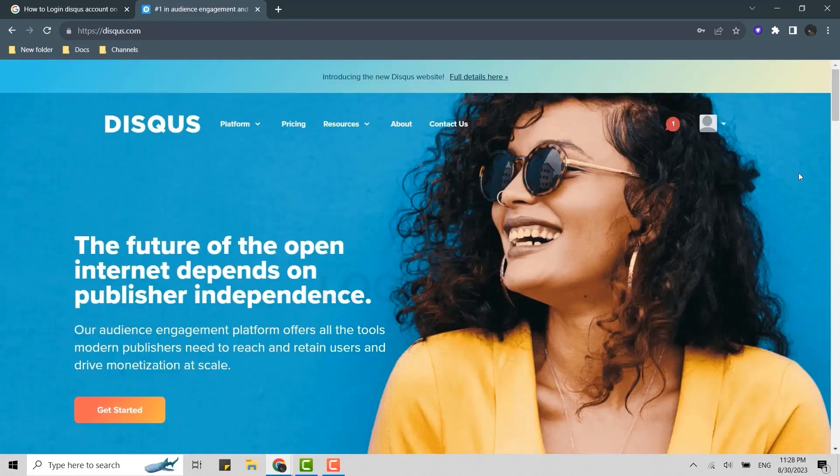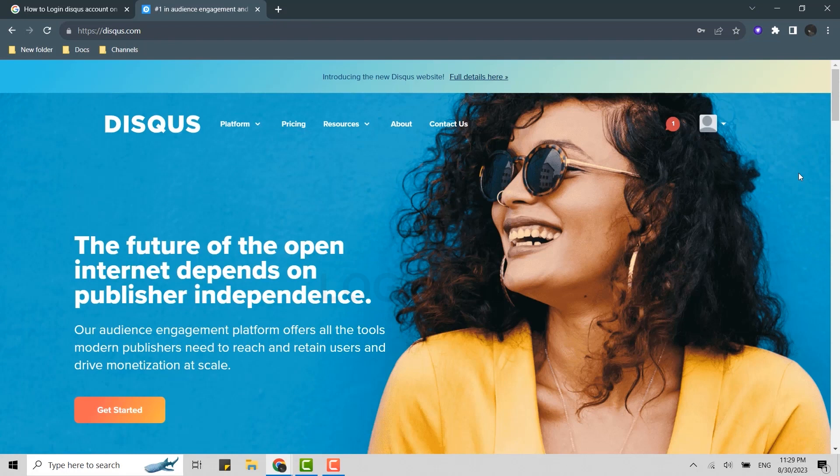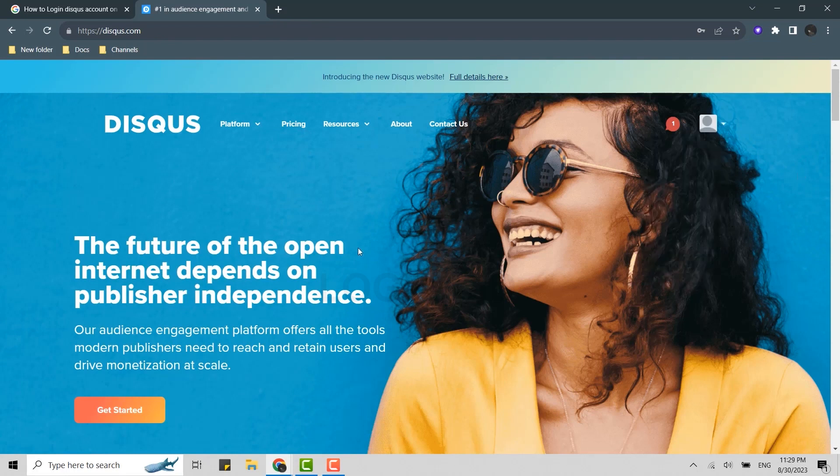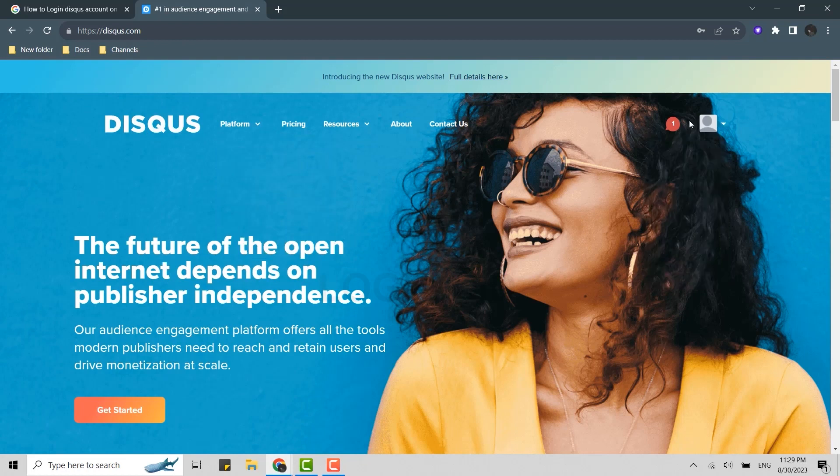And with that you have been logged in into the account of yours. There's your profile. So this is the way how you can log in into Disqus.